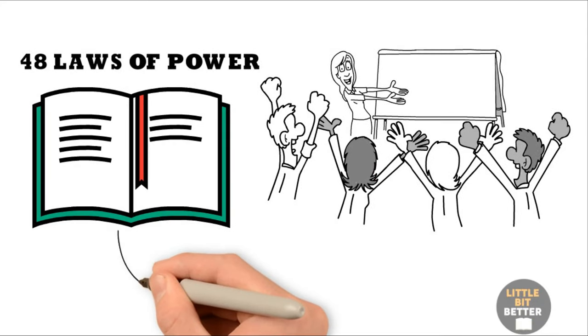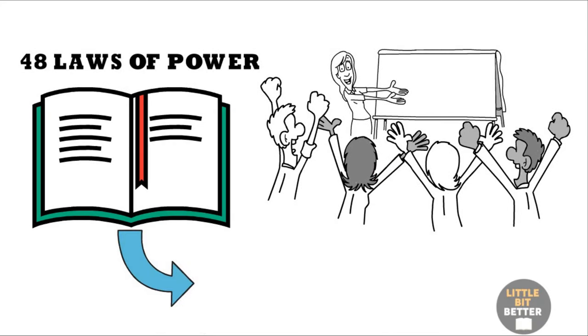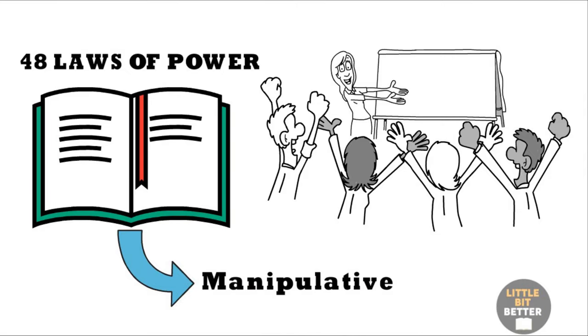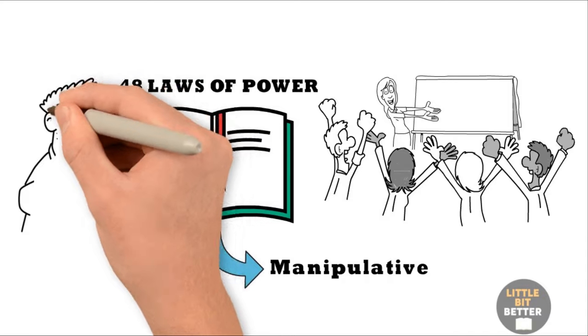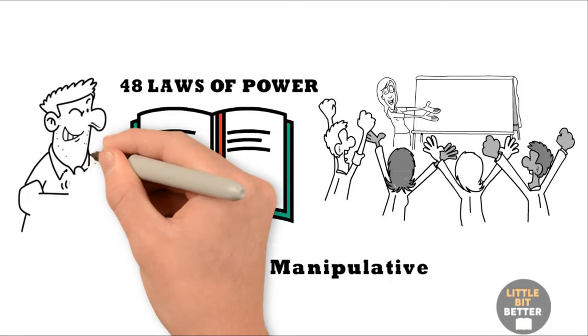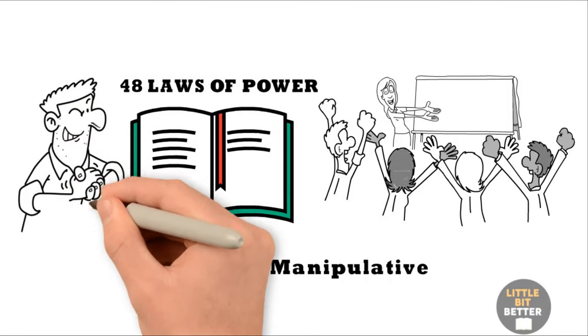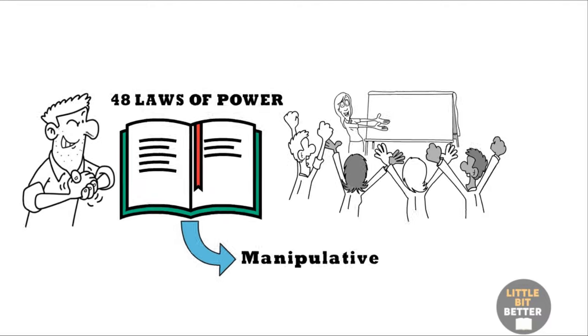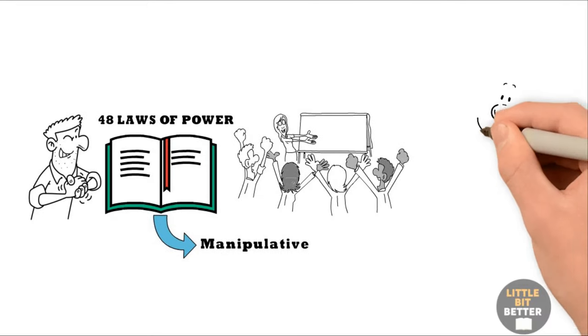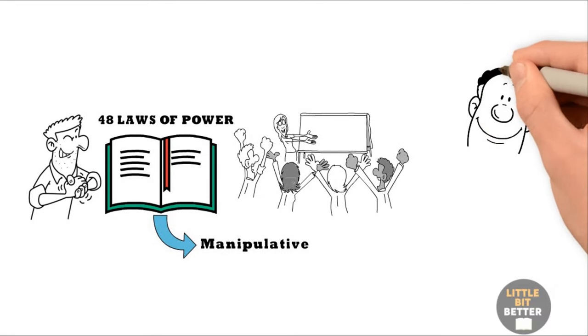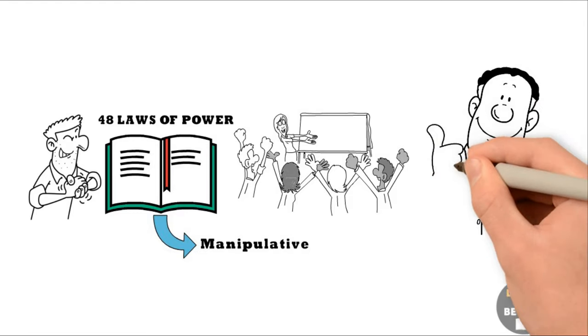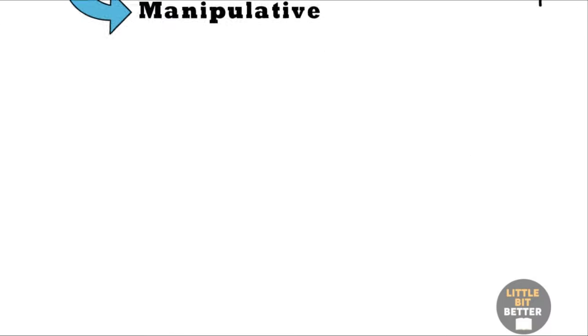I hesitated quite a lot if I should share this book with you or not, because the book is manipulative. To me, some of the laws mentioned there are unethical, and I personally don't recommend applying them. But this doesn't mean that they will not be applied against you by others. So, I'm going to share only certain laws that I believe can benefit you and help you stay protected when these laws are applied against you.